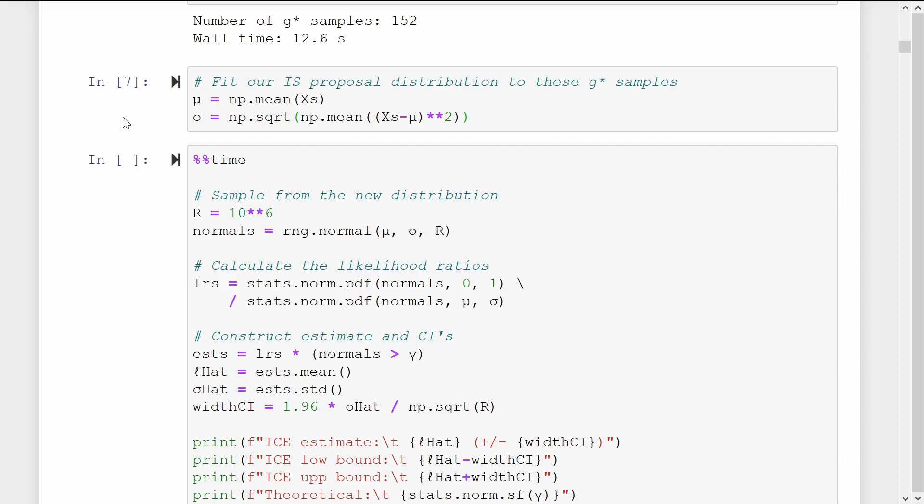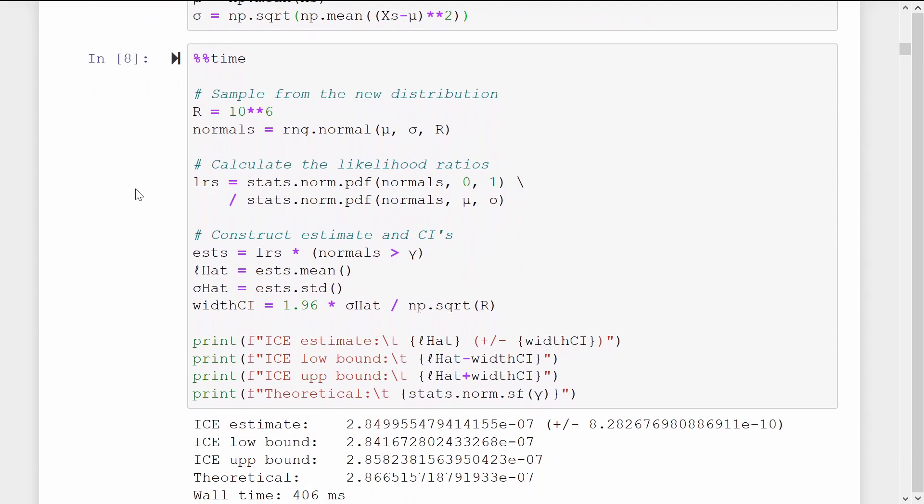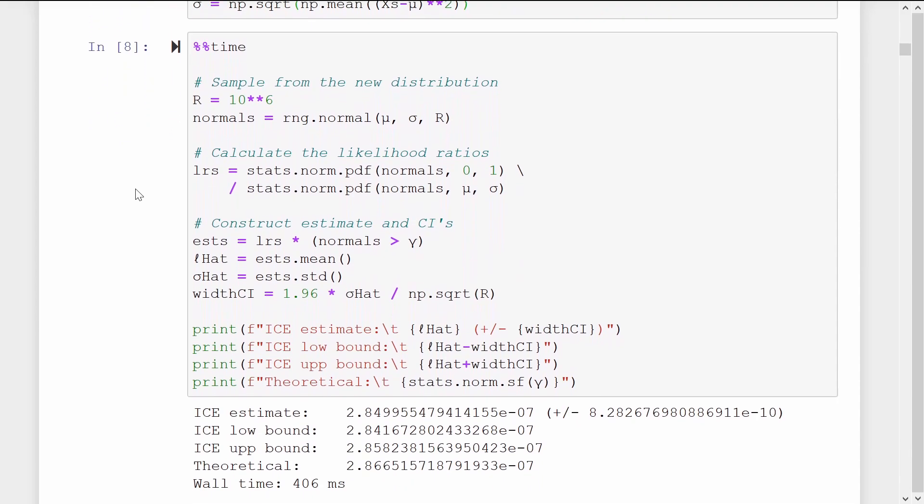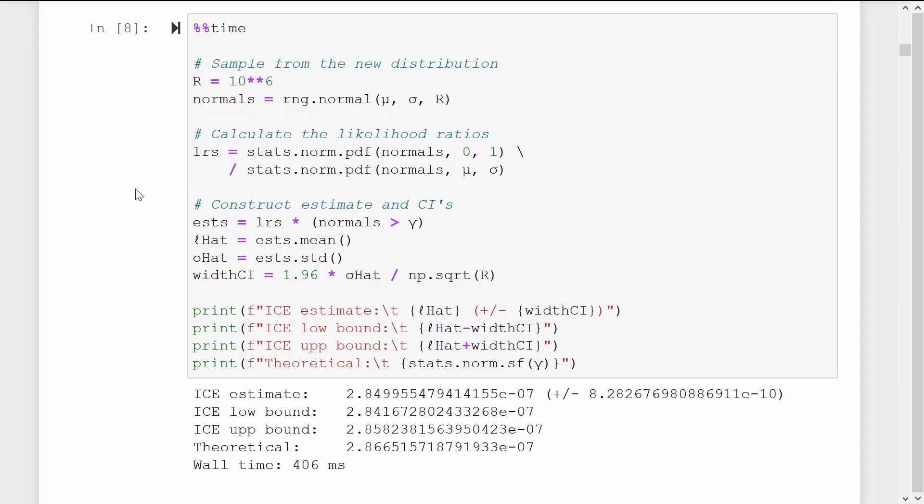Now we just proceed with a normal importance sampling estimation, printing out the probability estimate l hat and the confidence intervals. So our rare event has probability 2.8 by 10 to the minus 7, and our estimate has a confidence interval width in the order of 10 to the minus 10, which is quite impressively small.